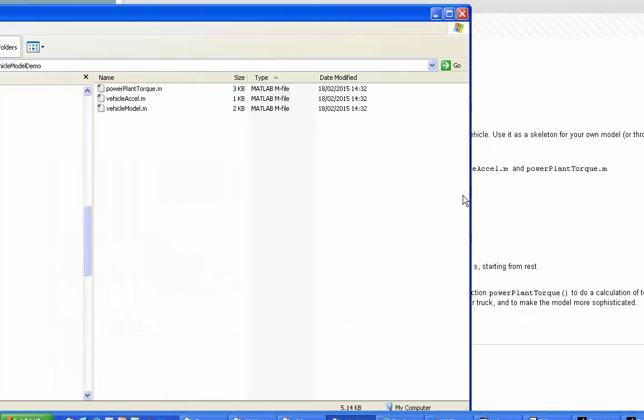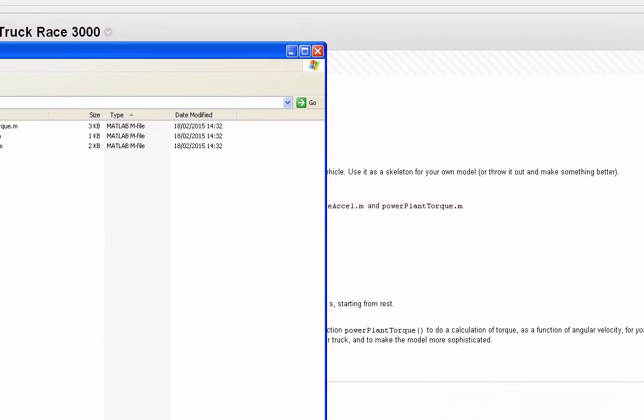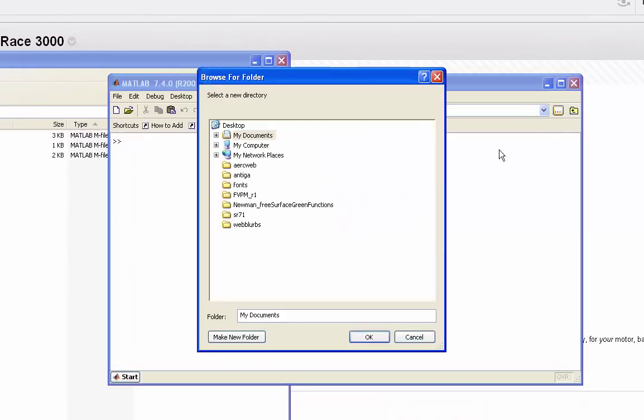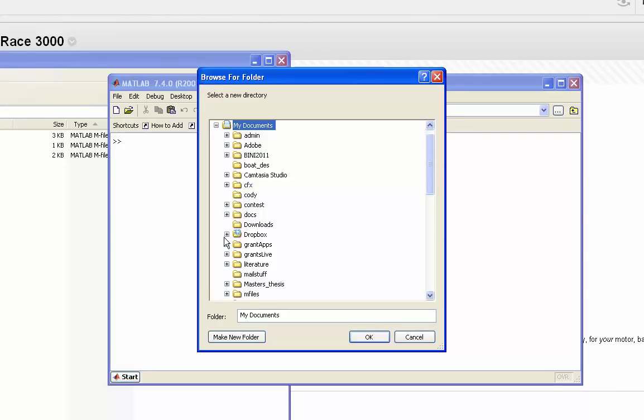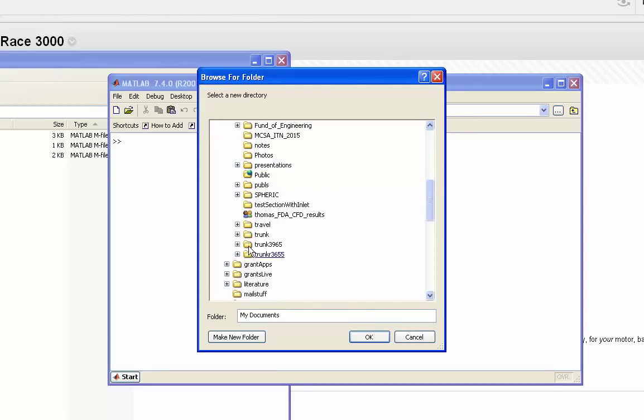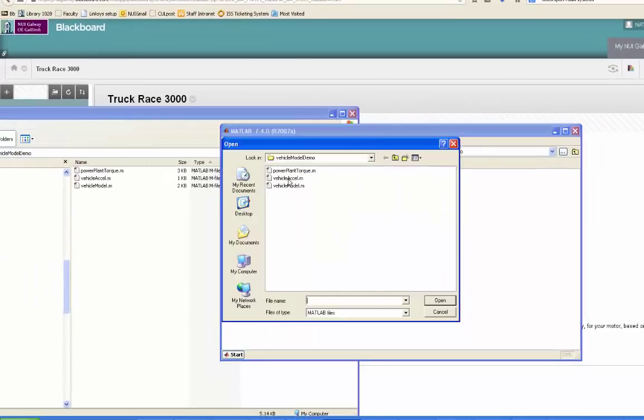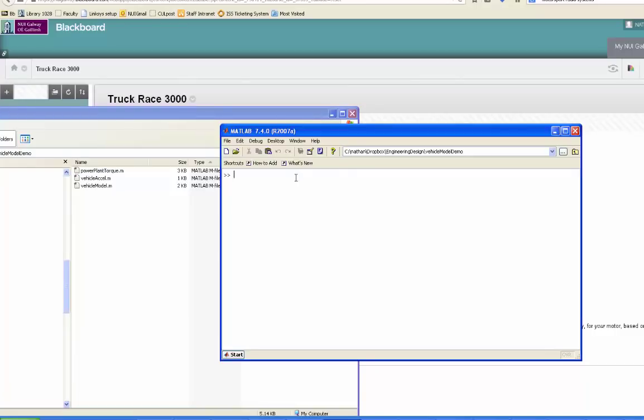Put them into a clean folder, and then go to MATLAB and navigate to that folder where you've downloaded them to. Then you can open those files in the editor.